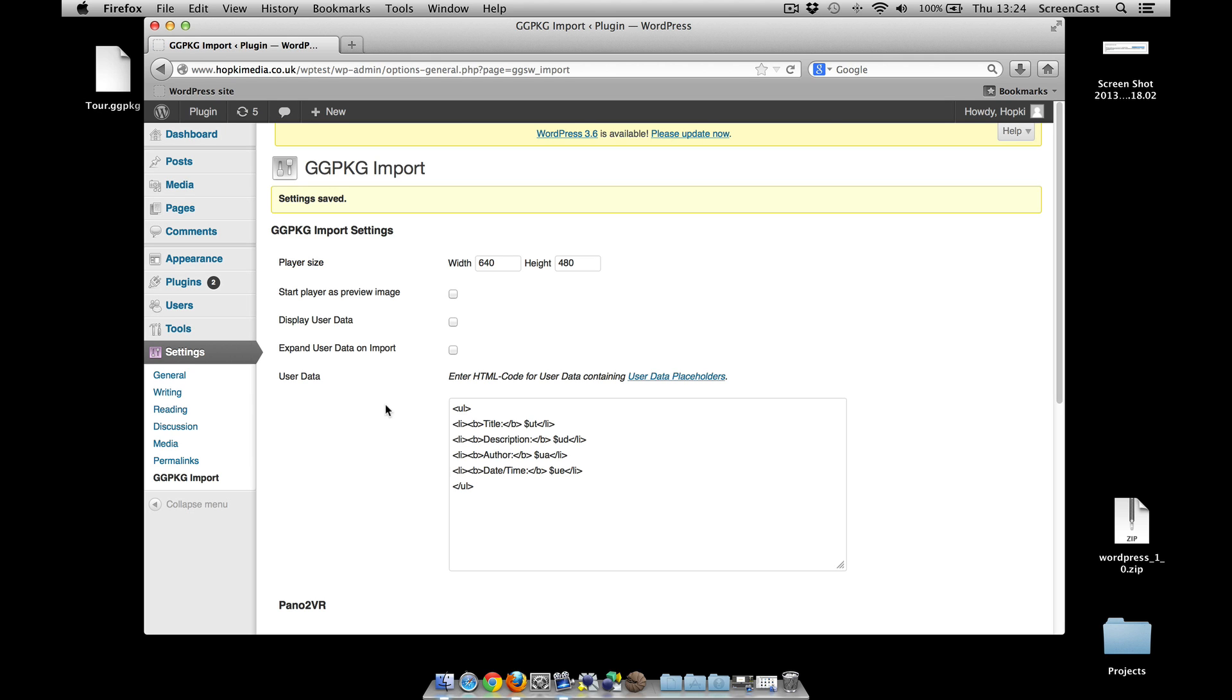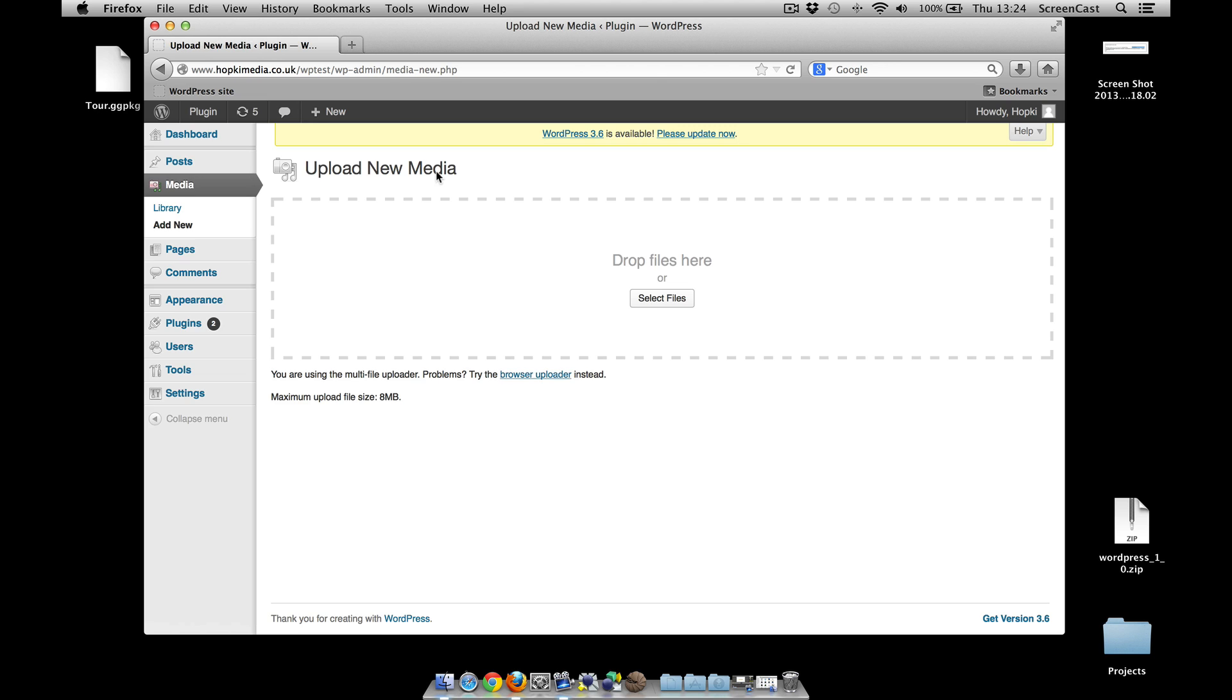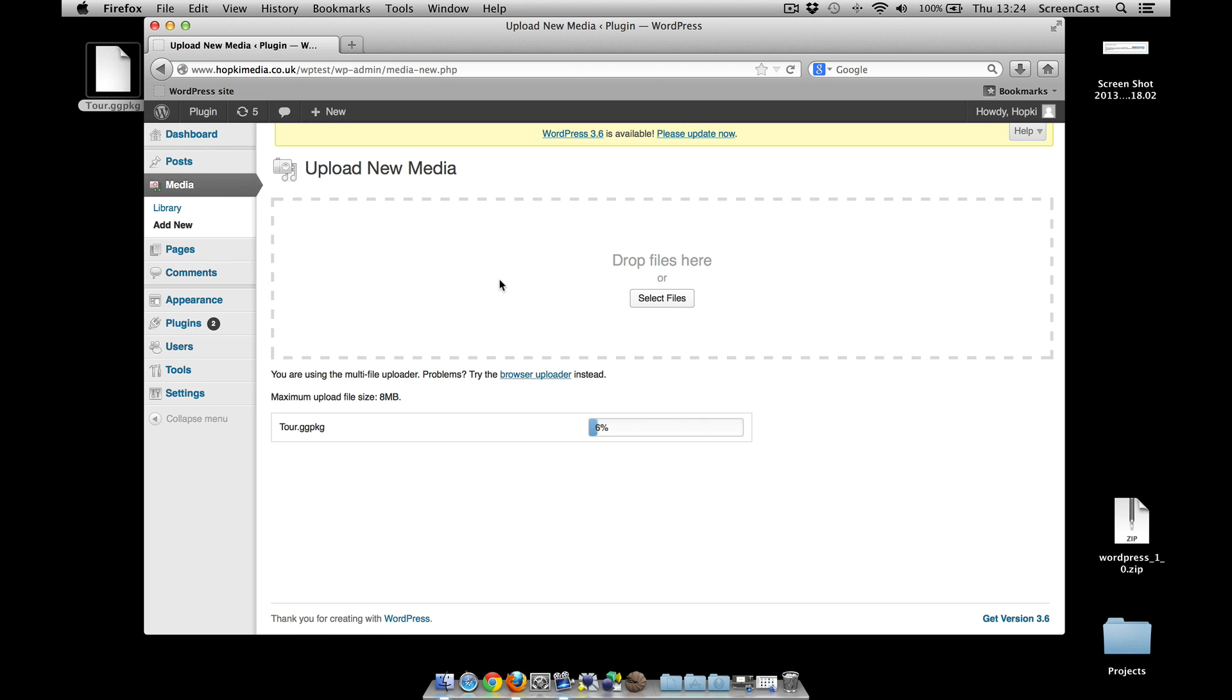Right, what we need to do now then is add media. Well I've created my tour, so I'm going to add new, and all I need to do is just drag and drop. Again, if this was an Object2VR output, it's exactly the same. Now obviously, depending on how big your files are will depend on how long this takes, so I'll probably end up speeding up the process to save some time.